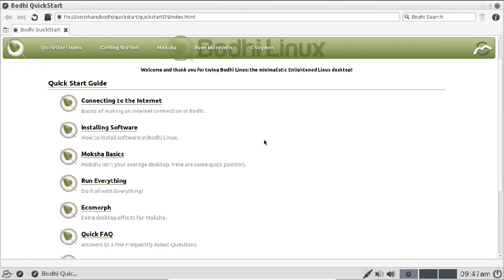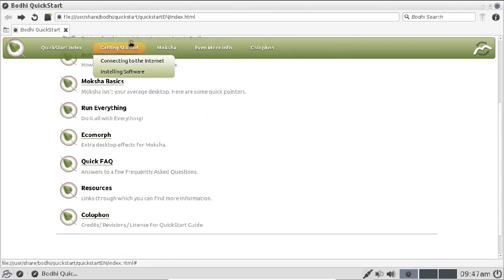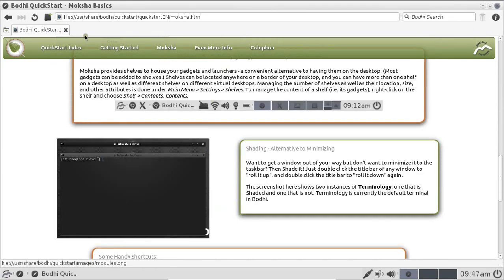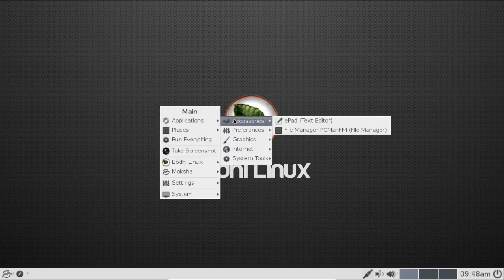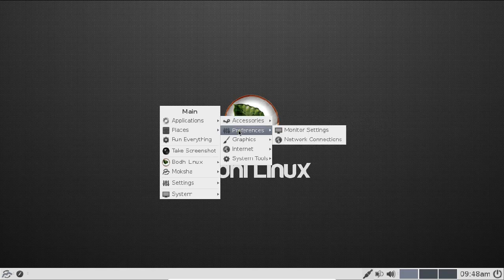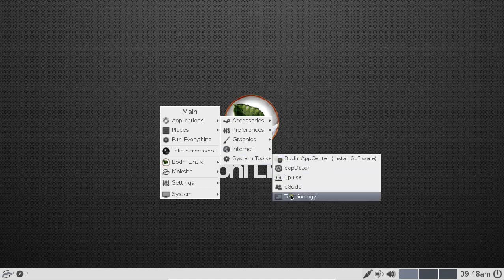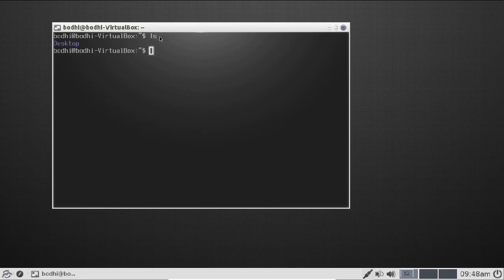Bodhi Linux is very fast. Clicking anywhere reveals Run Everything and all available options. The quick start guide and Moksha basics documentation are readily available. Unlike typical Linux where right-click opens a menu, here a left click gives access to Applications, then Accessories — showing E-Pad and File Manager — Preferences, Monitor and Network Settings, Graphics with E-Photo, and Internet with Midori web browser and Midori private browsing. Under System Tools, select Terminology to open the terminal.